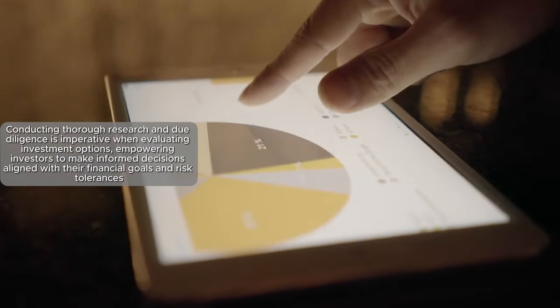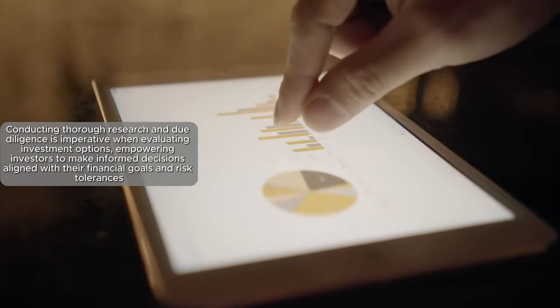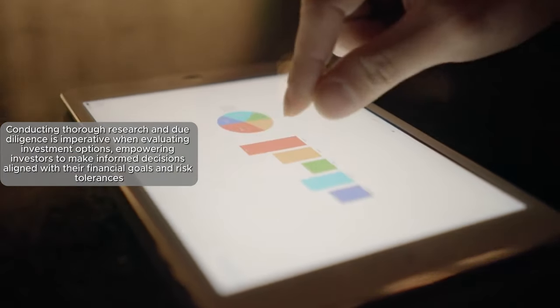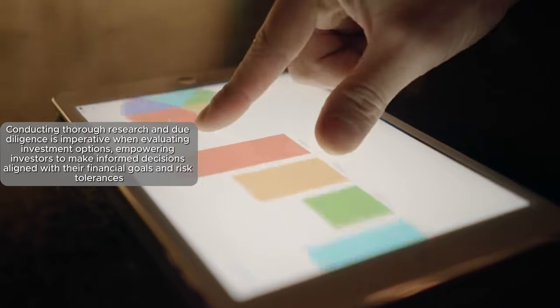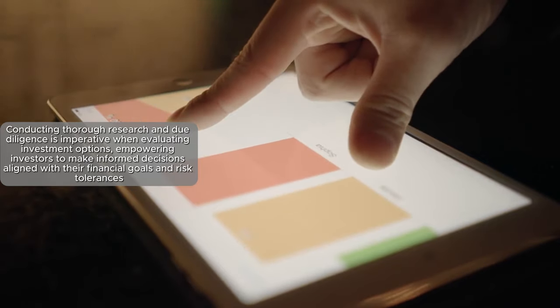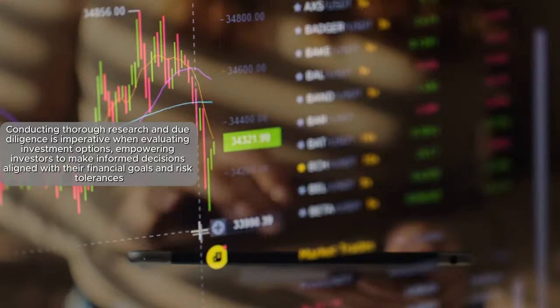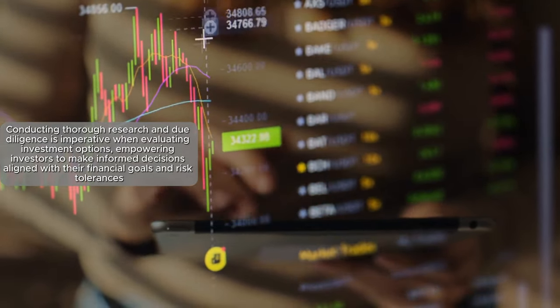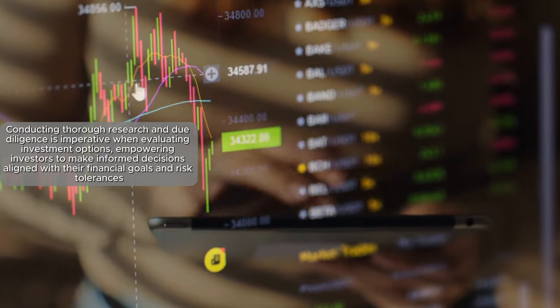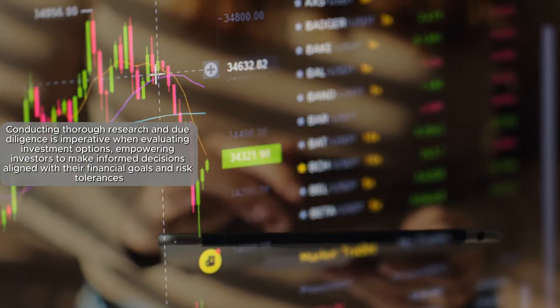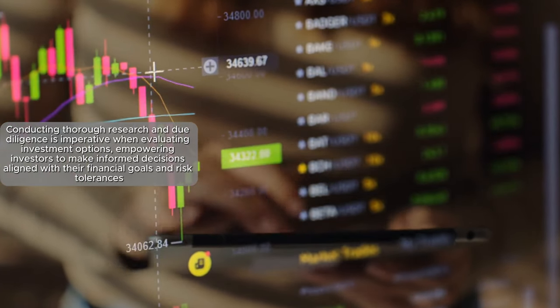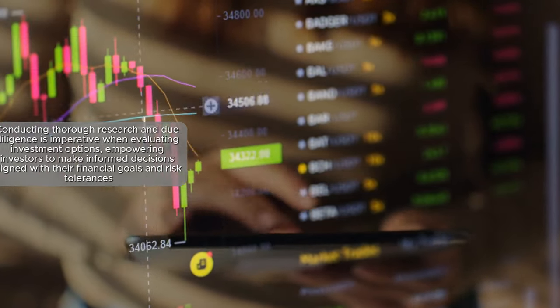Conducting thorough research and due diligence is imperative when evaluating investment options, empowering investors to make informed decisions aligned with their financial goals and risk tolerances.